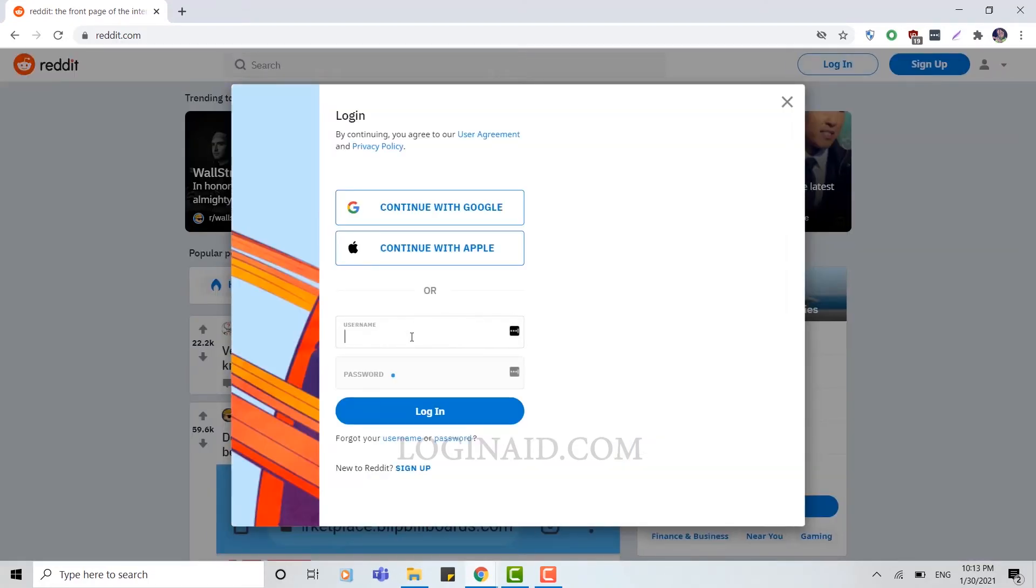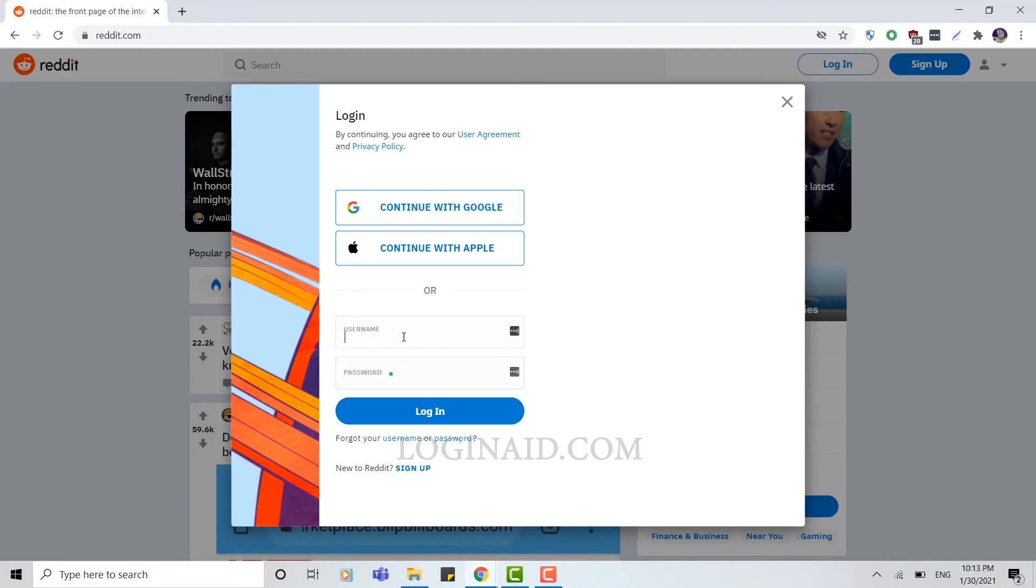Here you need to provide your username and your password for Reddit. First, you need to provide your username that you have used during account creation.